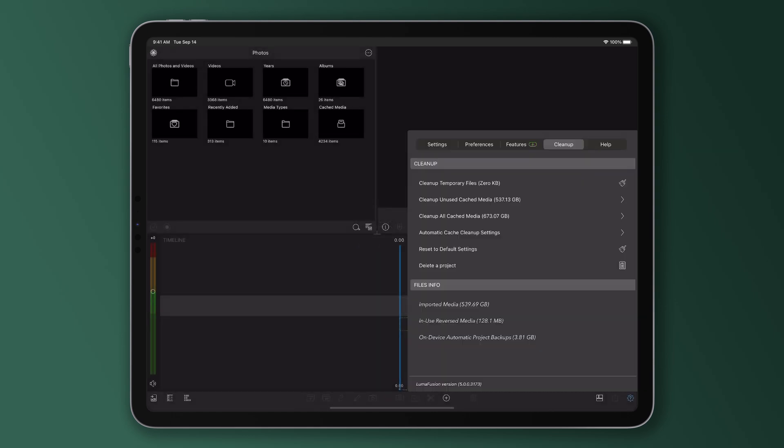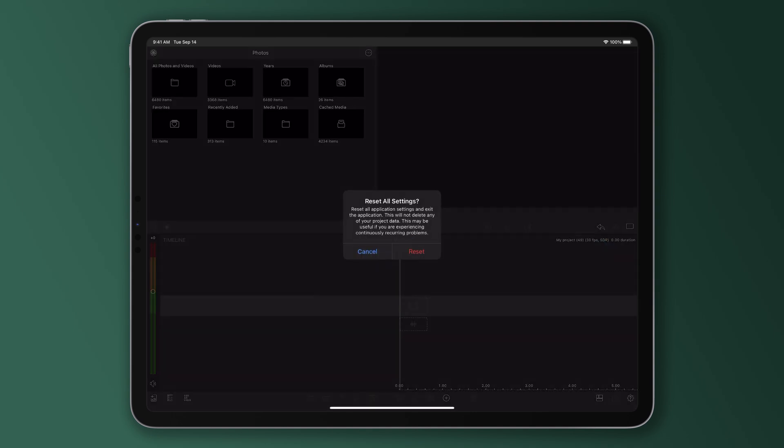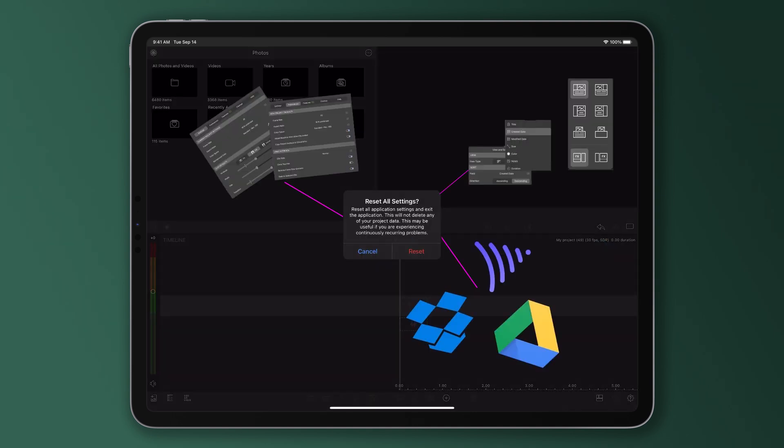This option to reset to default settings will reset all LumaFusion settings to their defaults, including anything that's been changed in settings and preferences like clip defaults, new project defaults and user interface preferences. And you'll also get logged out of any cloud services like Dropbox, Frame.io or Google Drive. This option is great to use if you want to simply start afresh with LumaFusion's default settings.